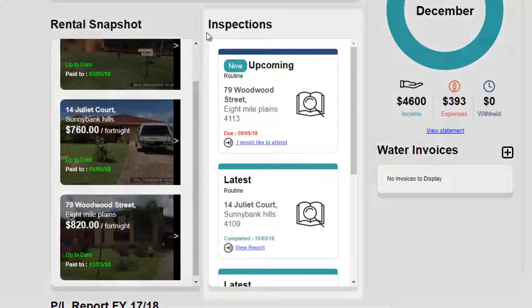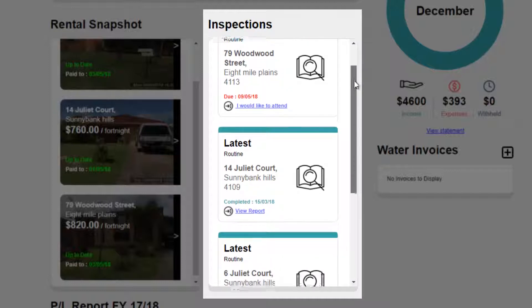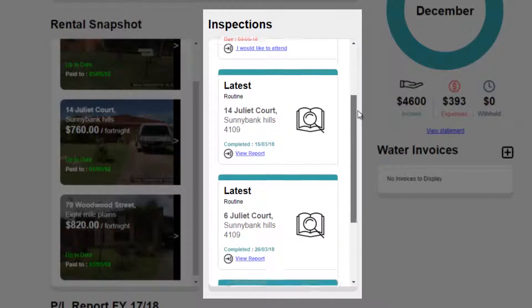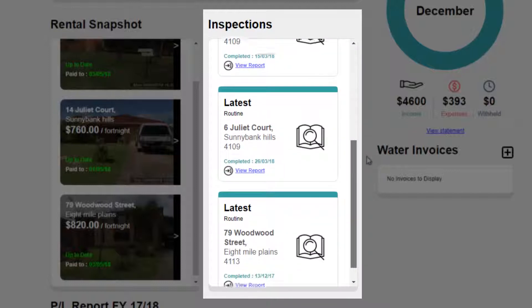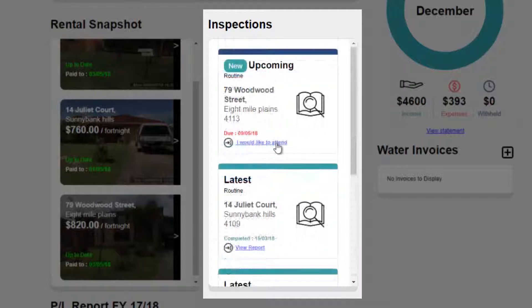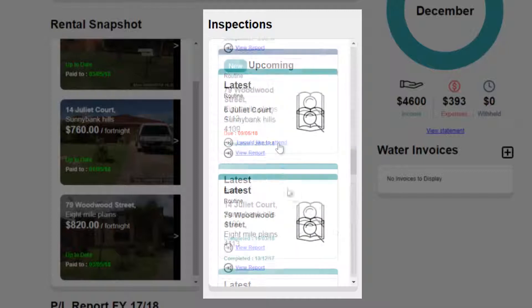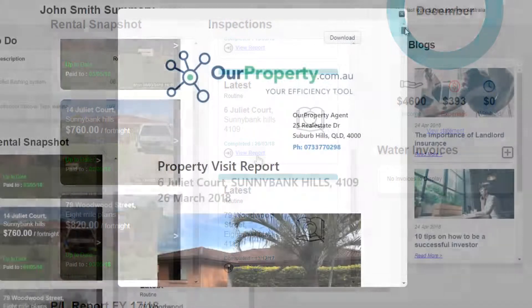You can now see when the next property inspections are scheduled, and view previous reports all in the one convenient place. Scroll to see each inspection, advise that you will be attending, see when they were completed, and click on View Report to open.